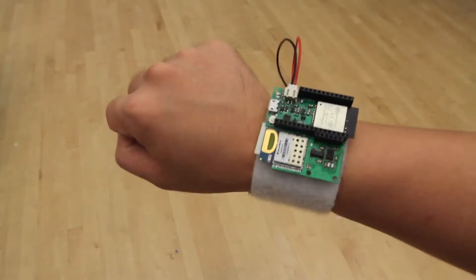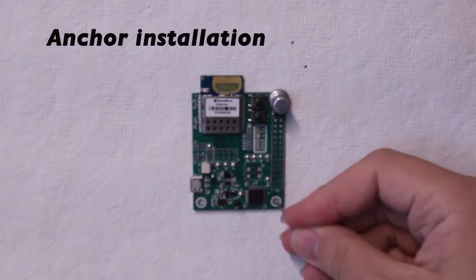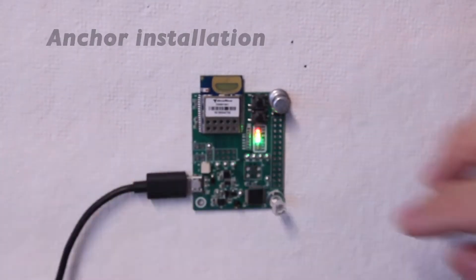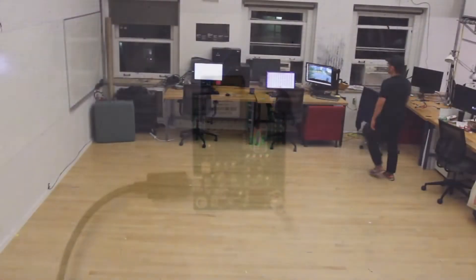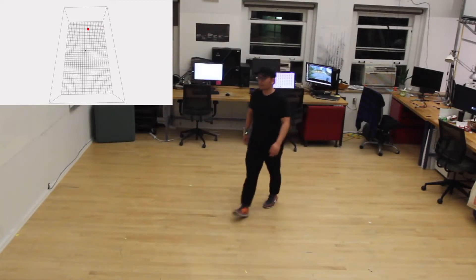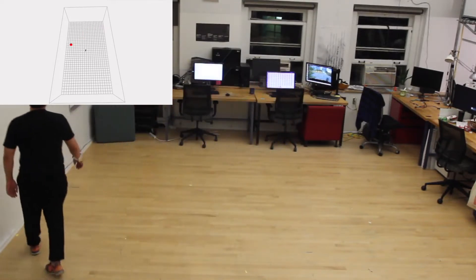Using the same hardware, users can wear the sensor on a watch form factor, allowing the system to localize the user within a predefined space, such as a home.